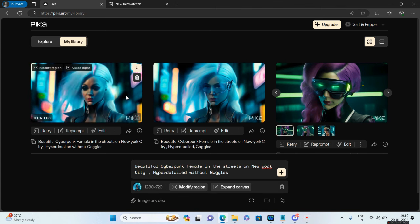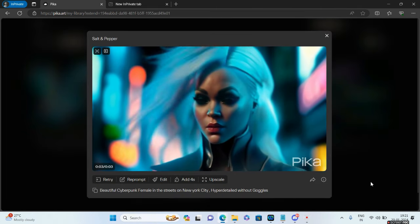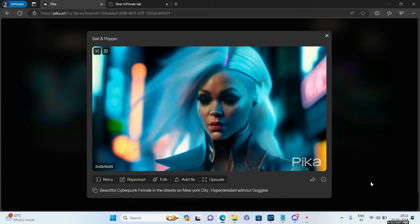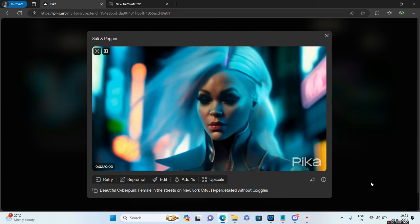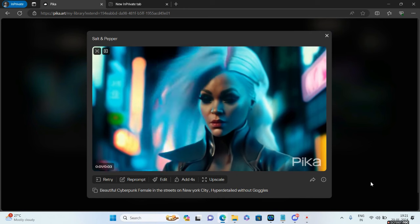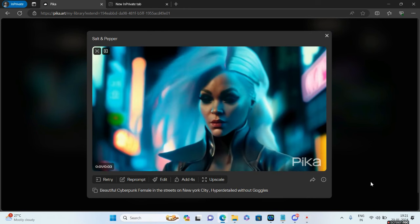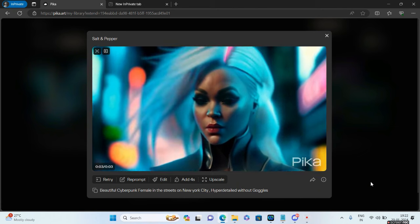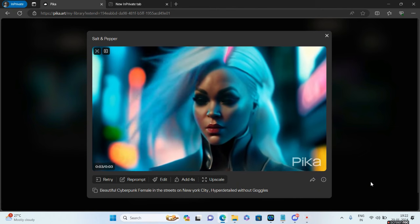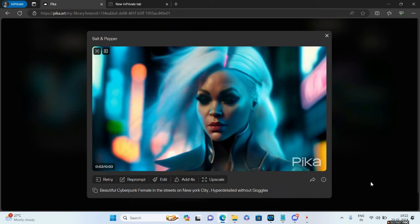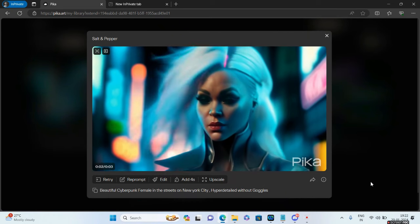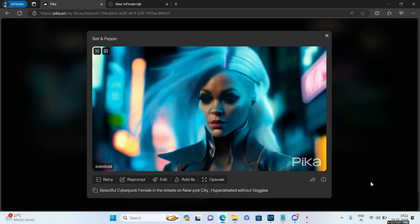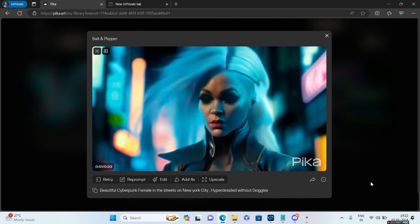Moving on to the next option which is Add Four Seconds. This has got a trade-off: you can keep adding four seconds to your video but it will distort the quality a bit. There's this very serious trade-off. Also, if you're using the basic plan with 30 credits per day, you won't be able to add the four seconds.